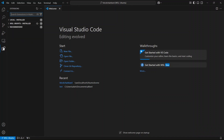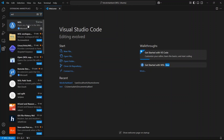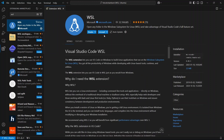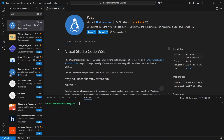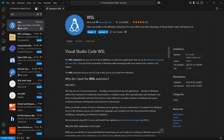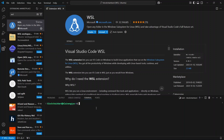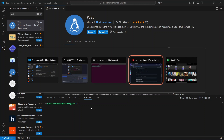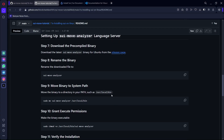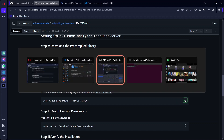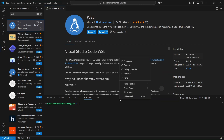When VS Code is open, one extension you have to install is WSL. Come to the extensions panel and search for WSL. The first extension that pops up — install it. After installing WSL, open a new terminal in VS Code. Then come back to the GitHub repo and copy the command: sudo mv sui-move-analyzer. Copy it and paste it on the VS Code terminal.